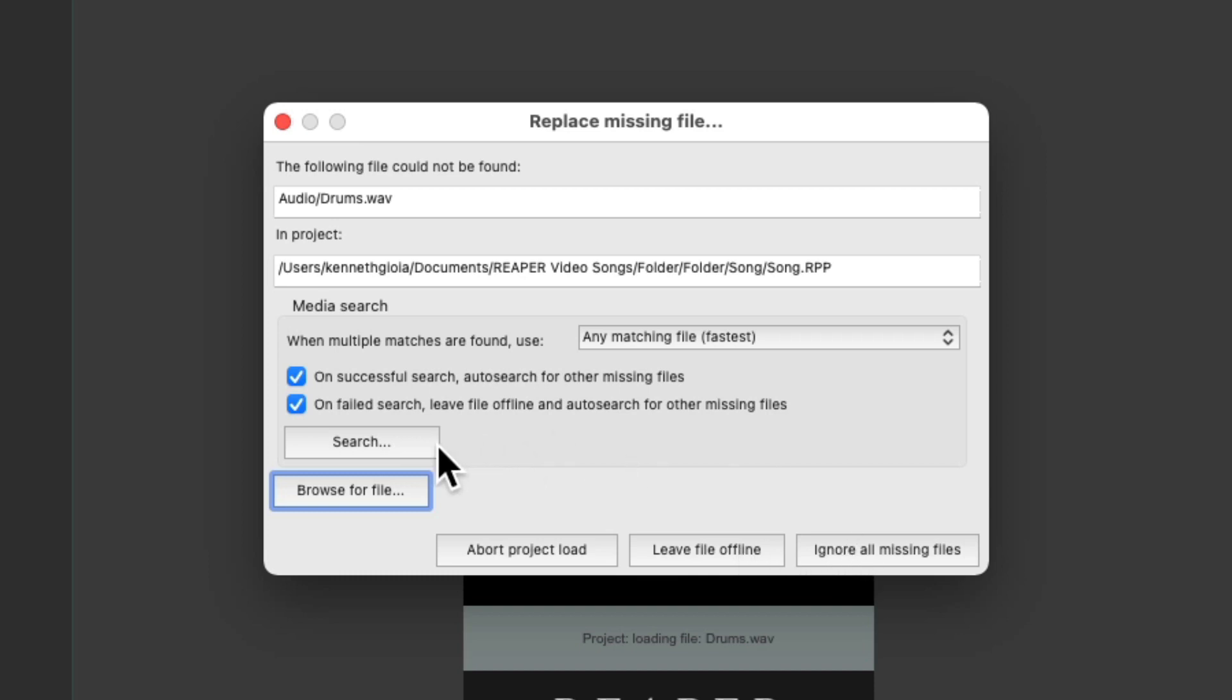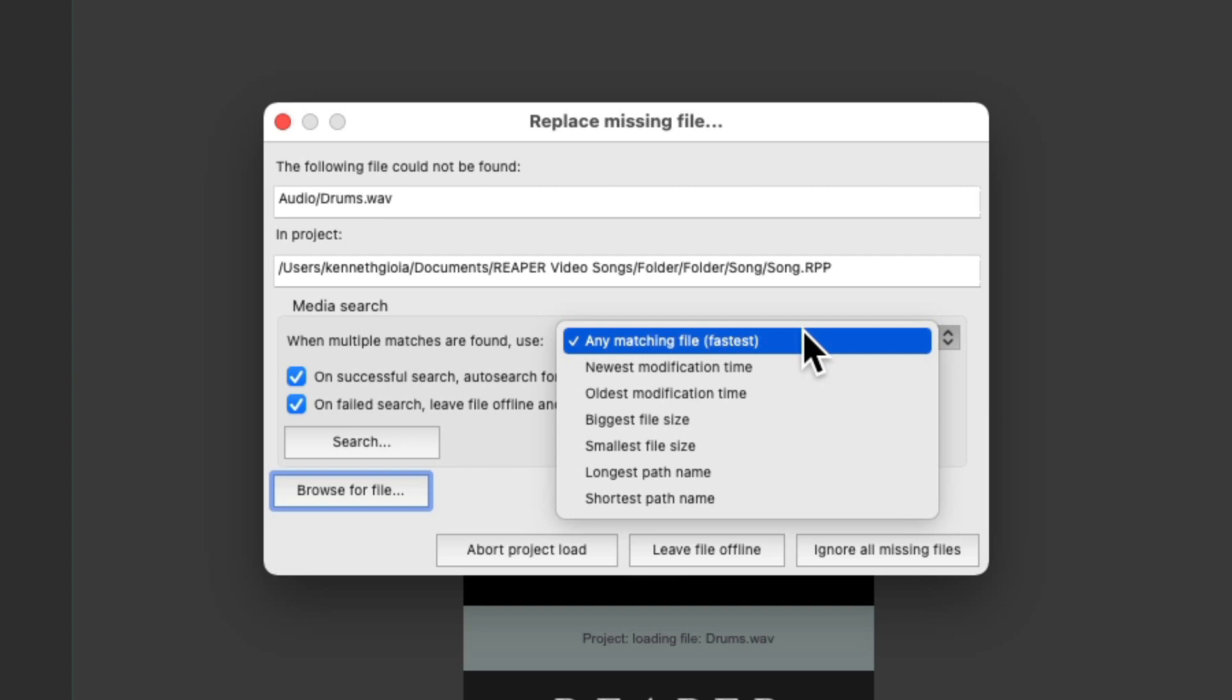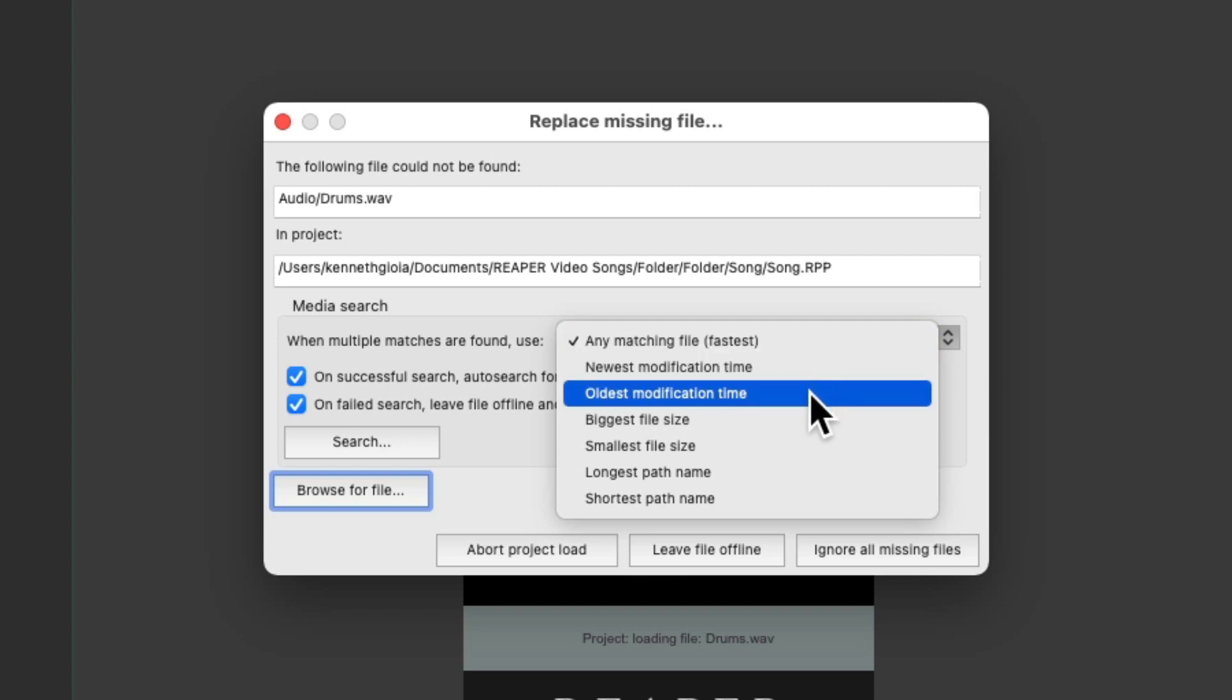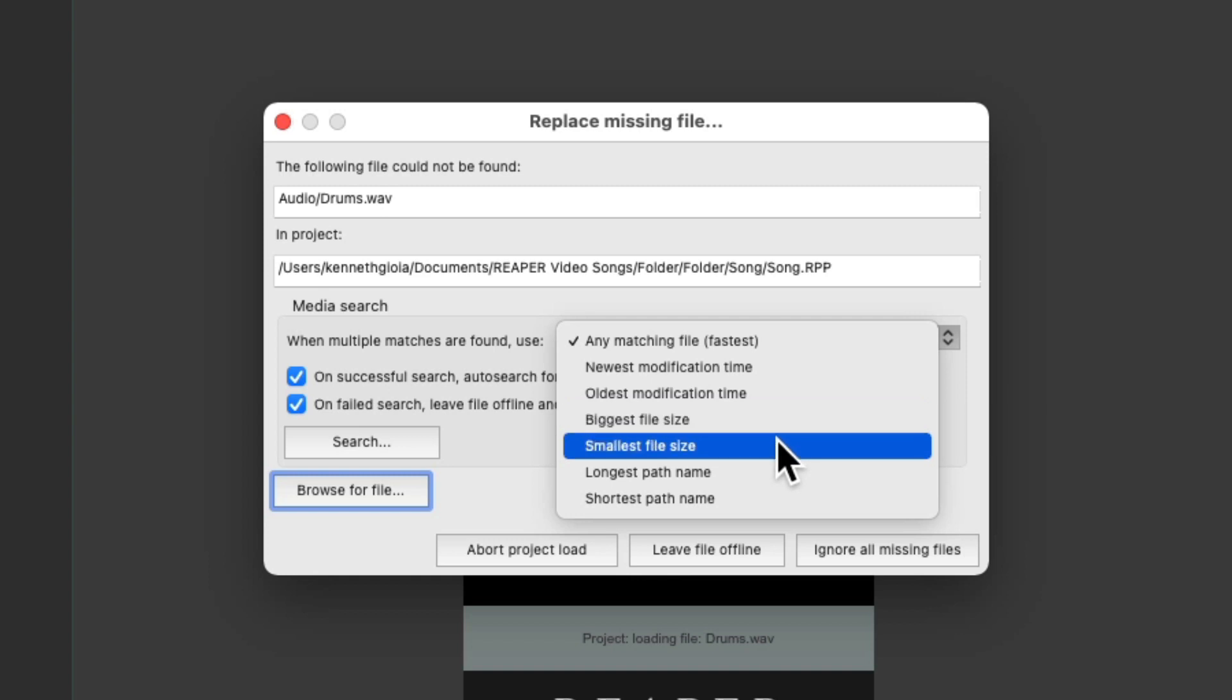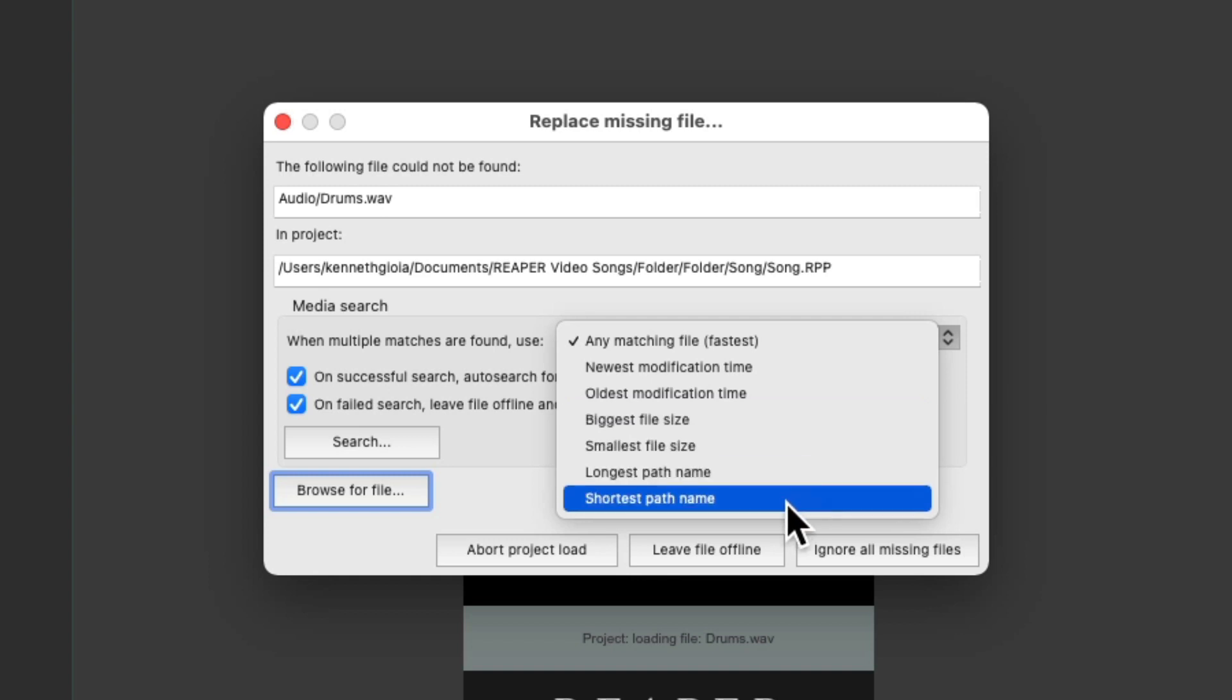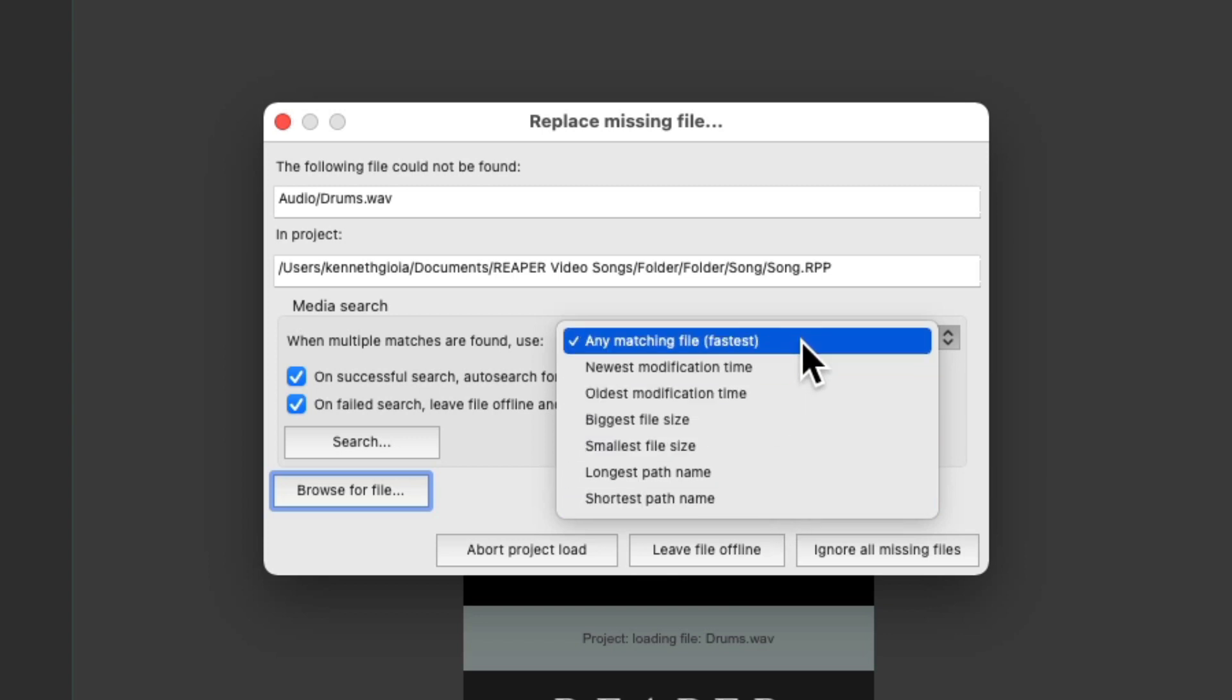Let's start by searching for the files. There's a few options that come with this. Right up here, when multiple matches are found, because we're starting just with the drums, it's going to match any matching file, which is the fastest. We could also choose newest modification, or oldest, biggest file size, or smallest, or longest, or shortest path name. Let's just choose the fastest.